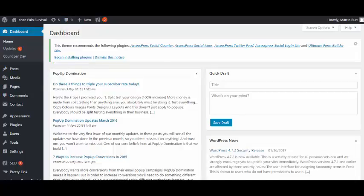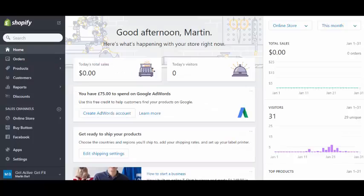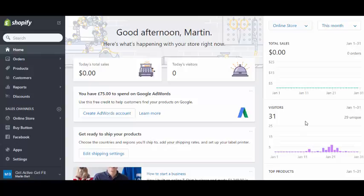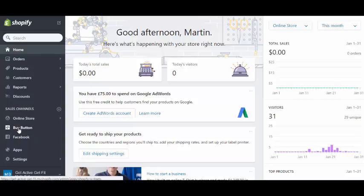This is our Shopify site. As you can see, it's totally brand new. We've had a few visitors to it but that's all. We're just about setting this up. What we're going to do is actually use a thing here down on the left-hand side called Buy Button.